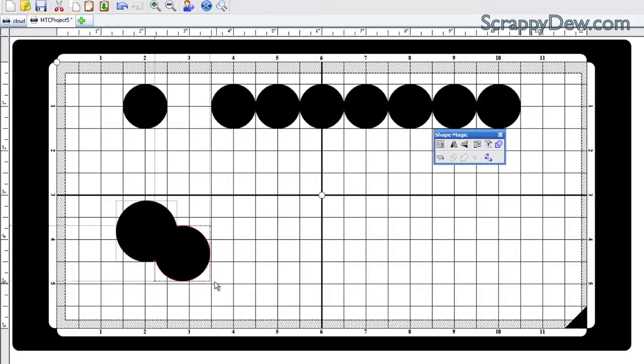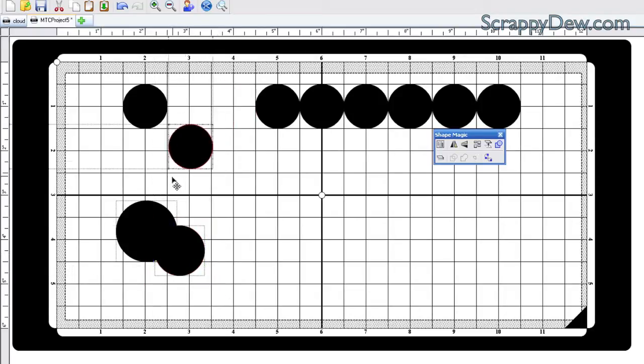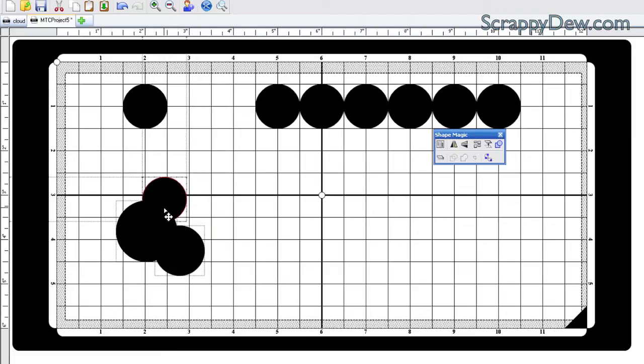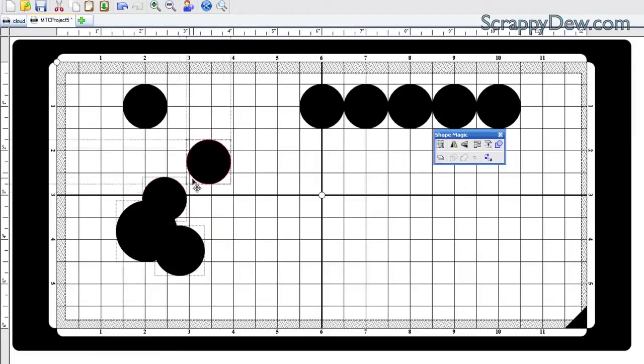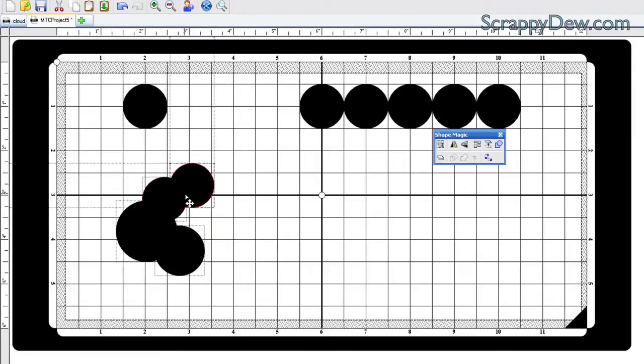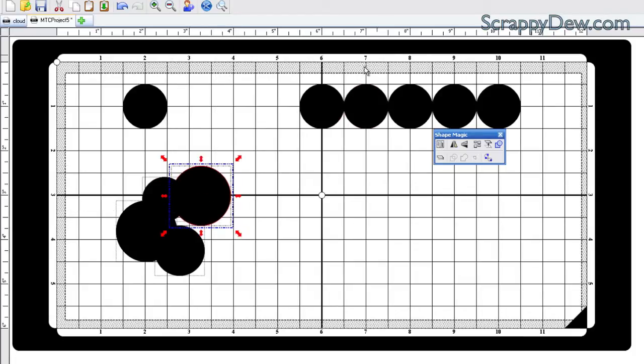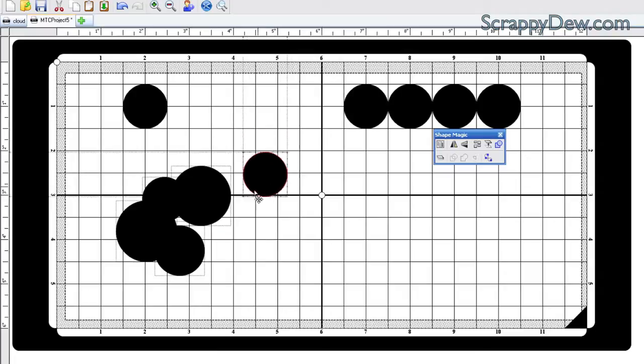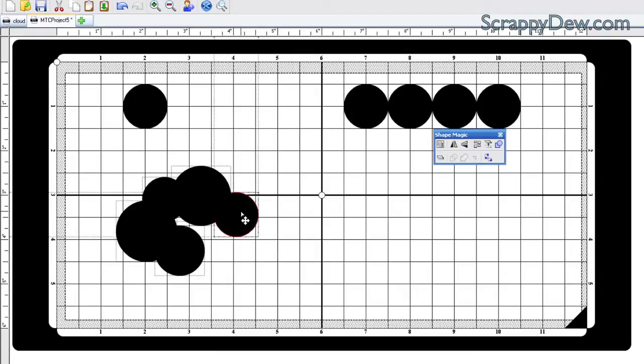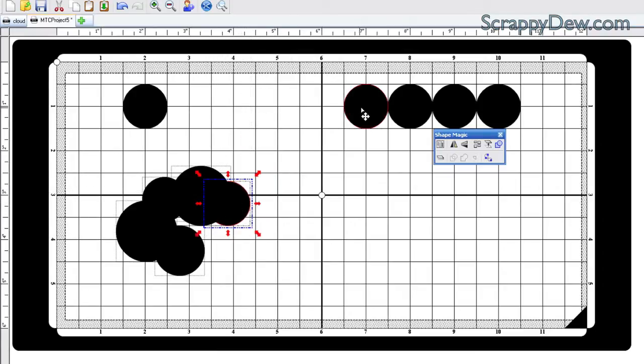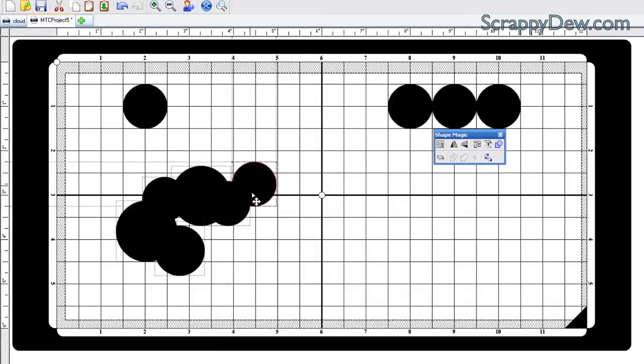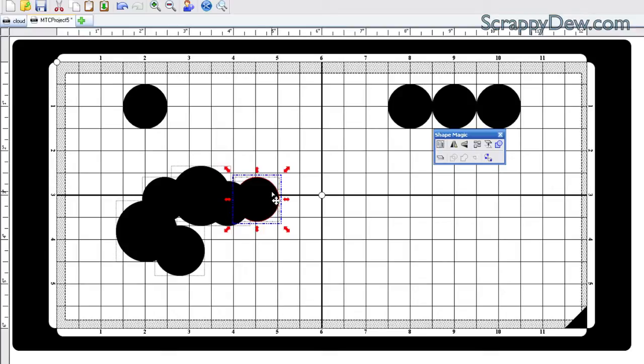We're just increasing or decreasing these circles in order to create the lumps in the cloud. It's a pretty neat technique, and you can just use your imagination to make your own little cloud formation. You can make it big or as small as you wish. So I'm just going to go ahead and drag these out here.